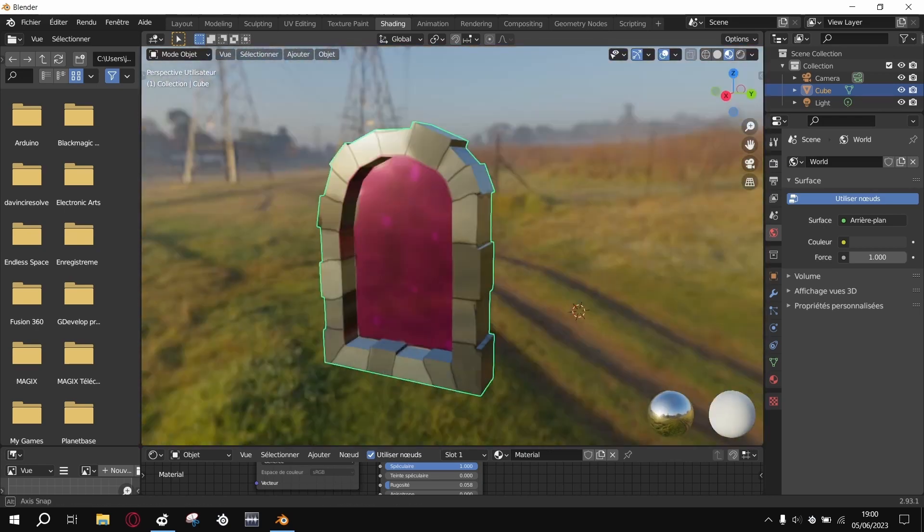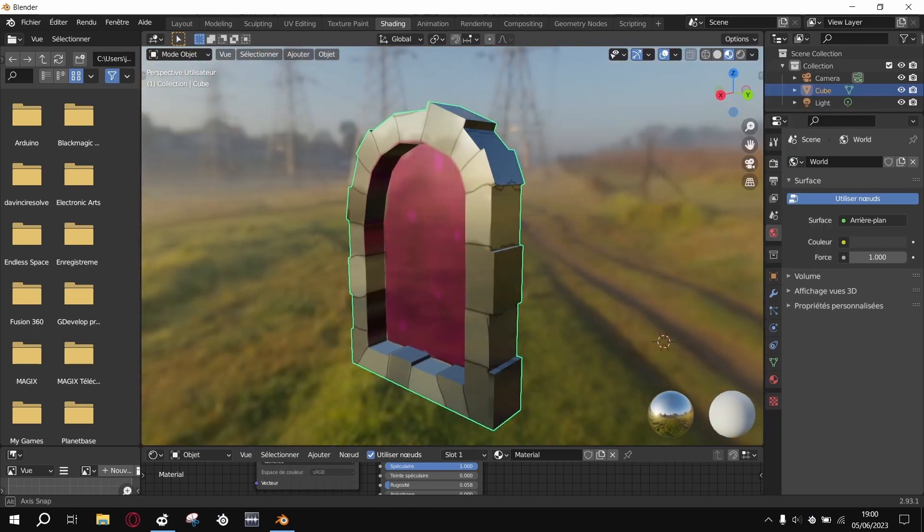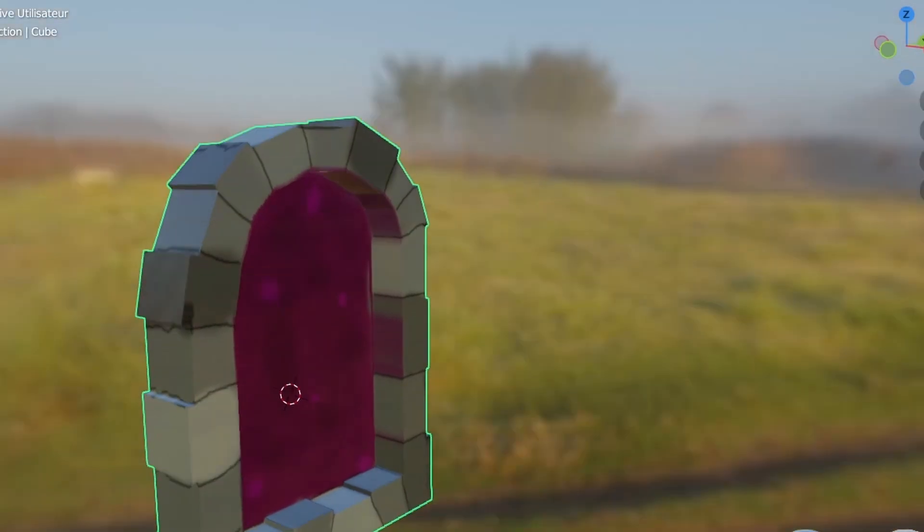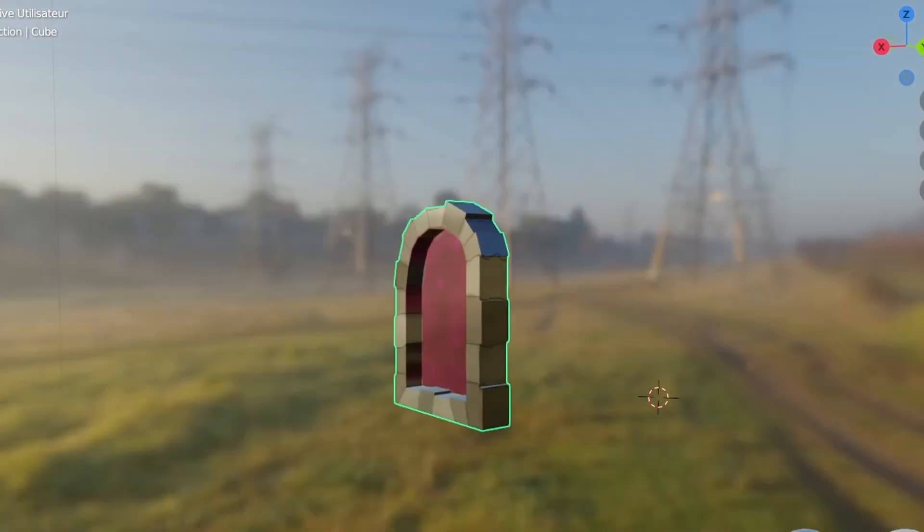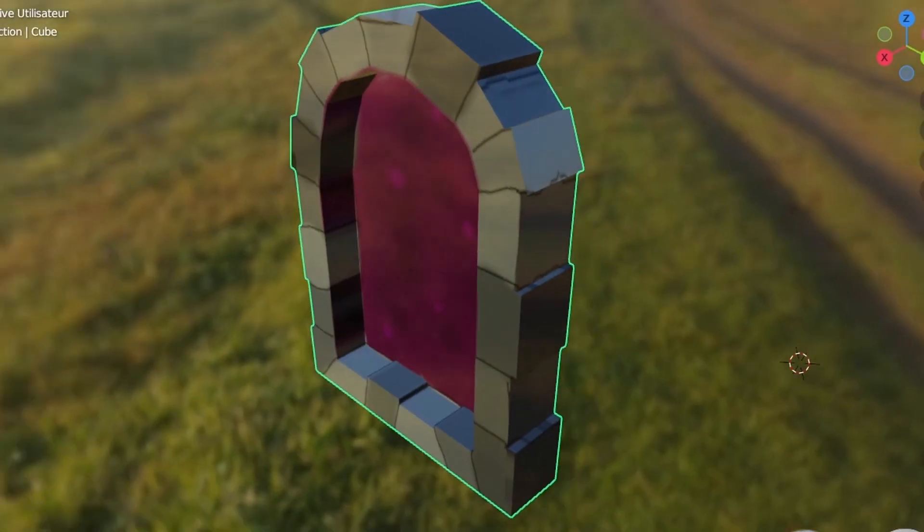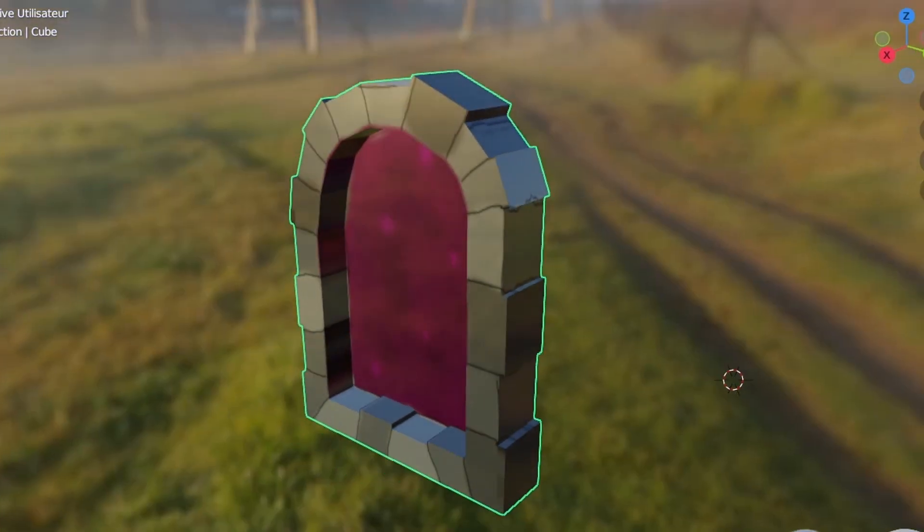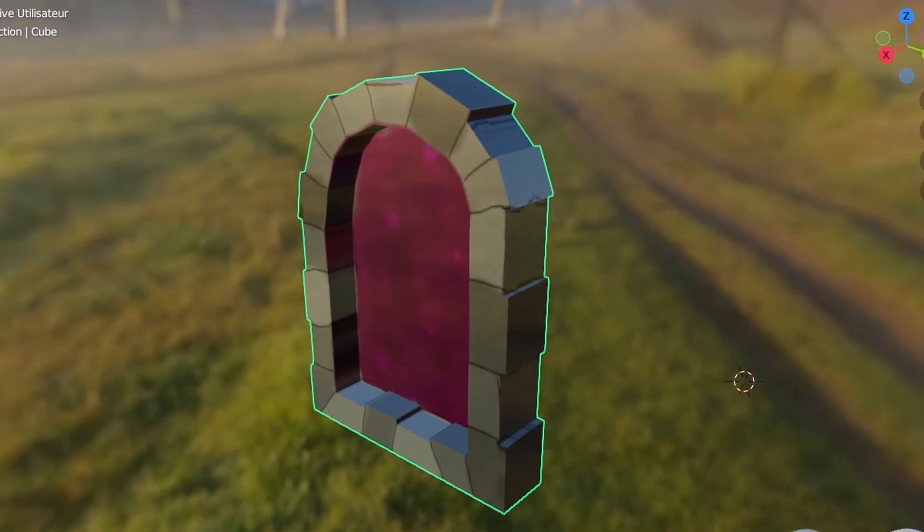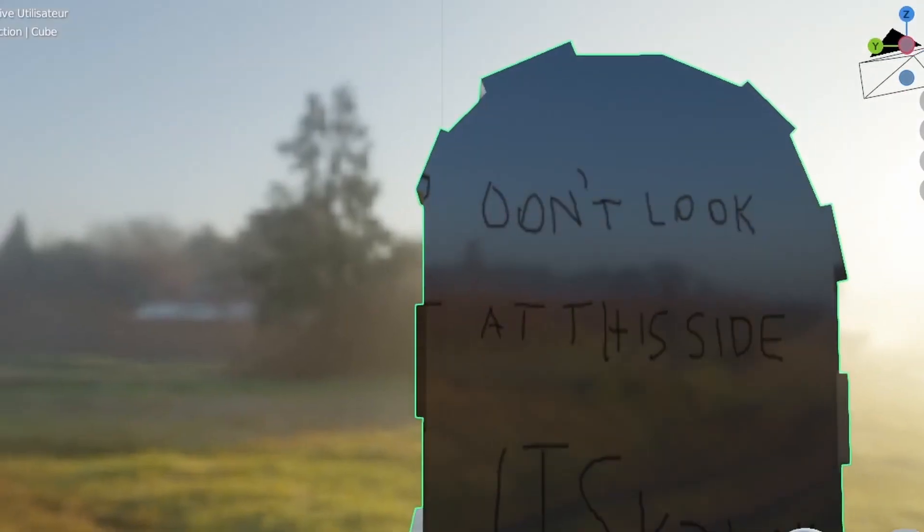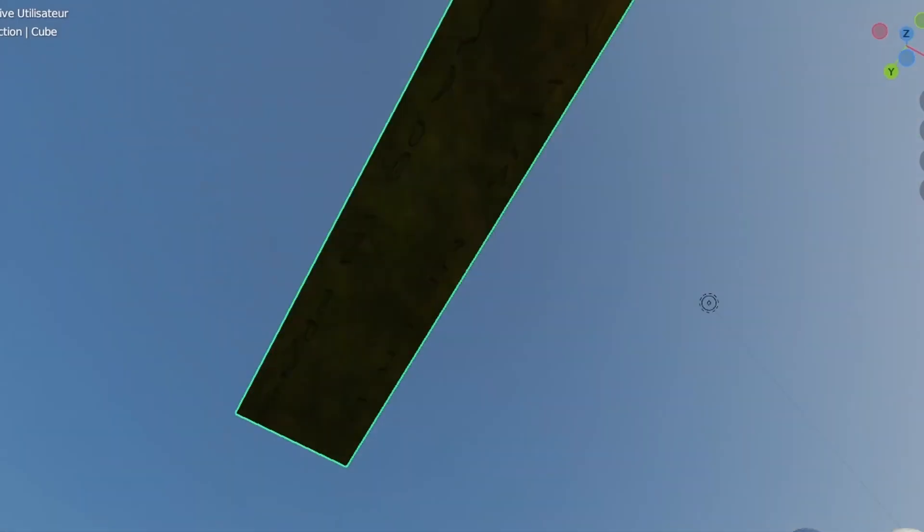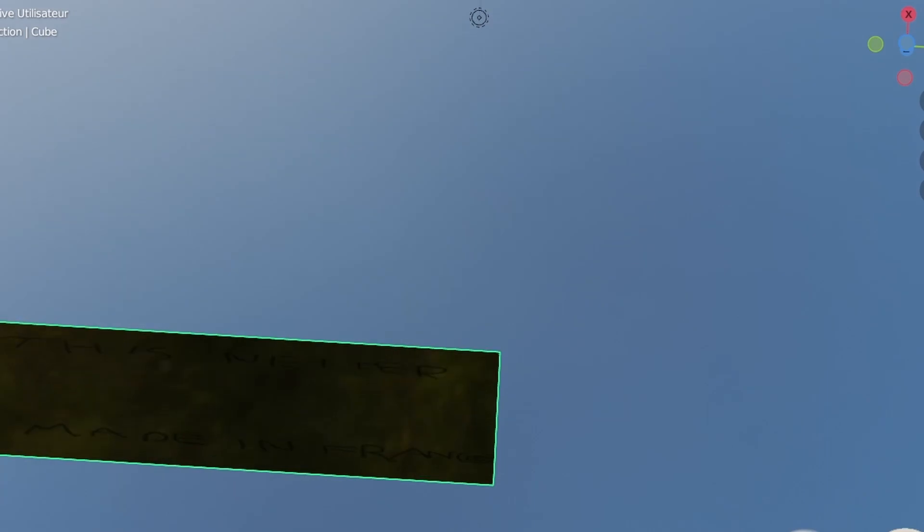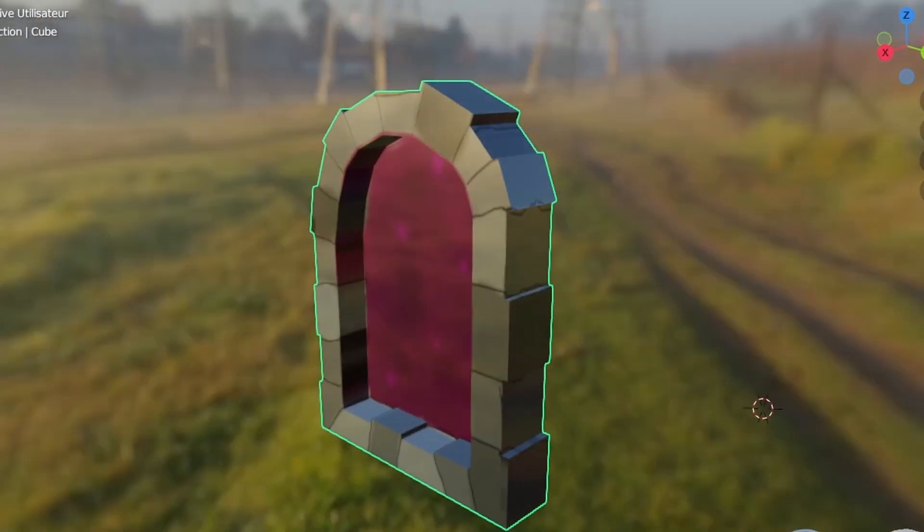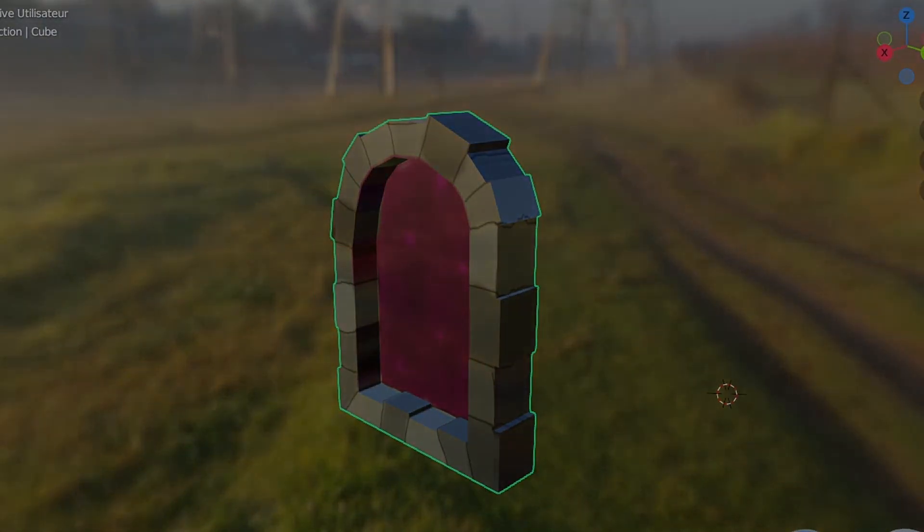The thing written on the back is just 'don't look at this side,' and behind it's made in French or something like that. Thank you for watching, thank you very much. Please consider subscribing as it helps me a lot, and consider enjoying your day.